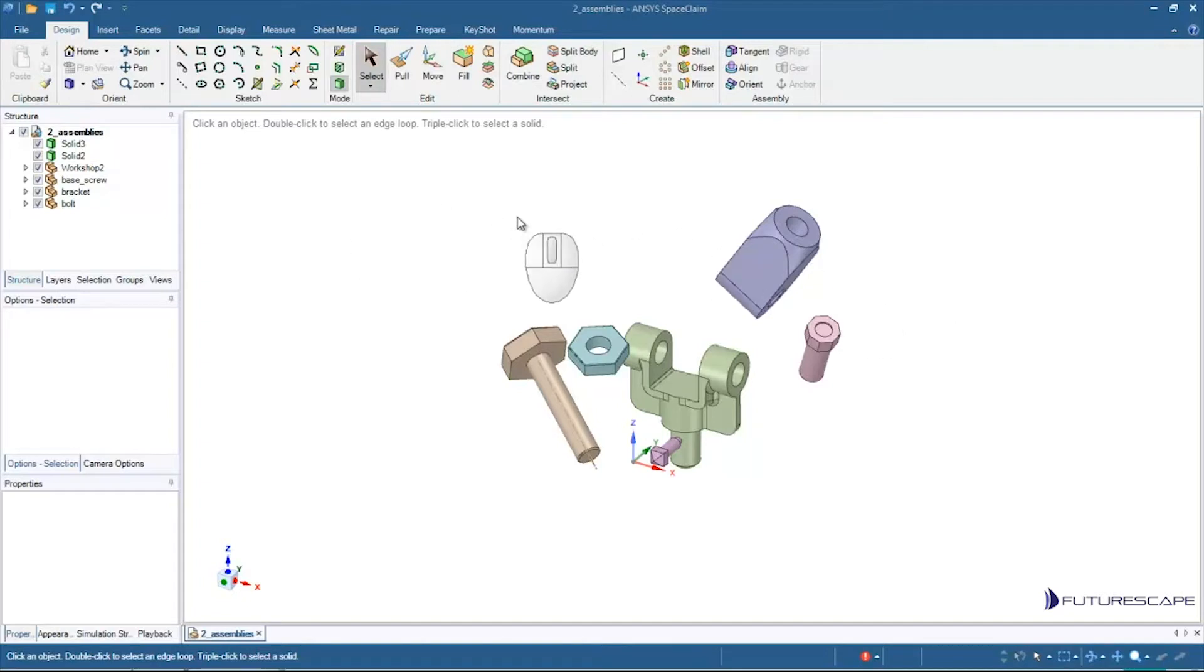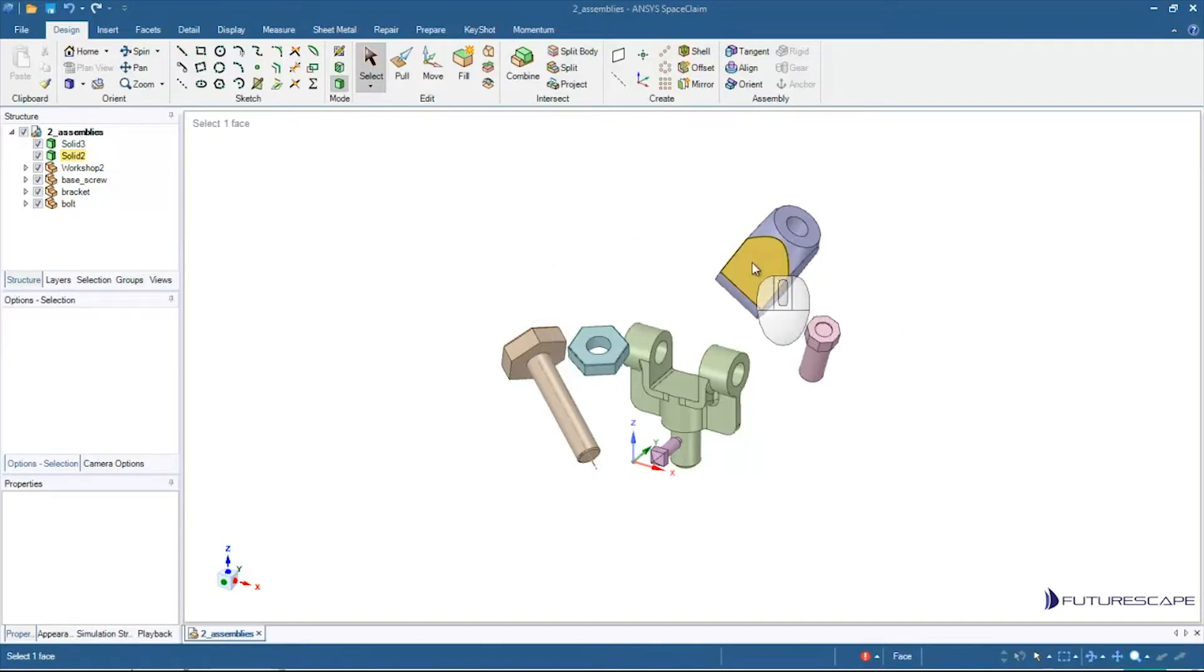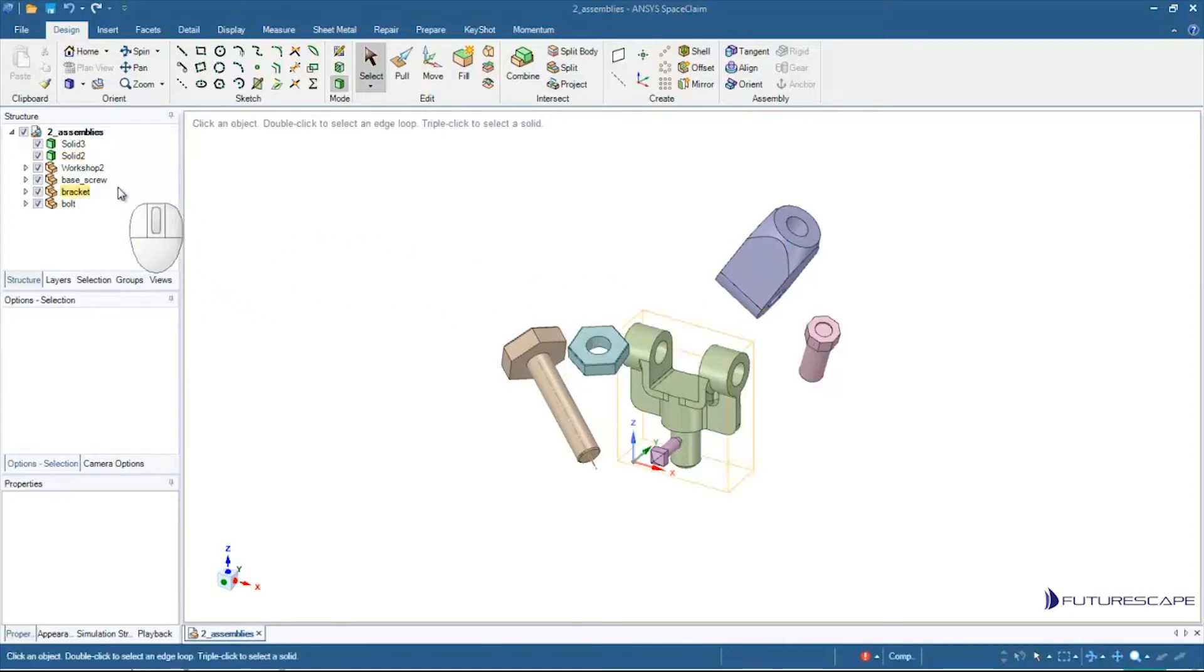So one thing we can do that's quite powerful in SpaceClaim is we can create assemblies. Basically what that means is we have, for example,